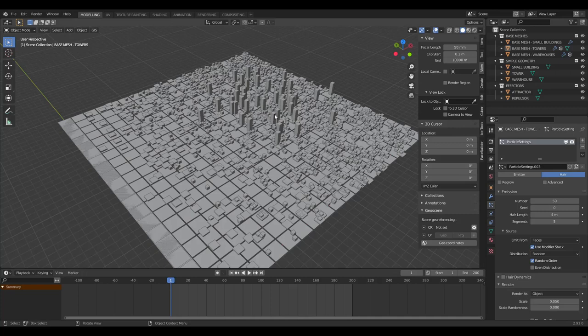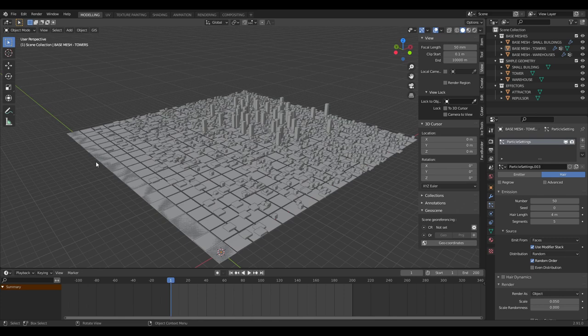Now we've got some visual interest — you can see density decreasing as we go outwards toward the suburbs, with the business district clustered in the center.